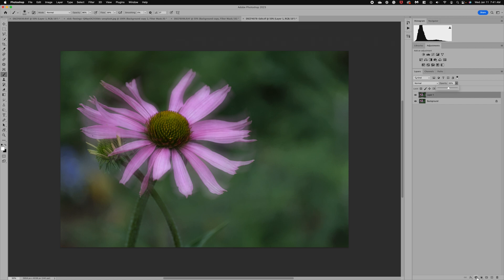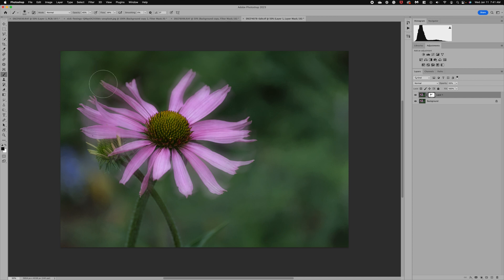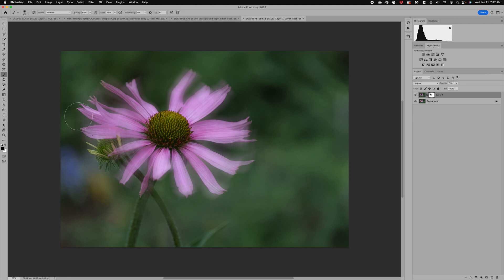I forgot to convert this layer to a Smart Object, but we can still add a layer mask and use the brush to bring back the details in the center. I'll take the brush opacity to 50% and alter where and how much of the blur is visible, just blending the effect a little. Adding that softness and whimsy to the image can really enhance it. I can play with the layer opacity to dial in the look.